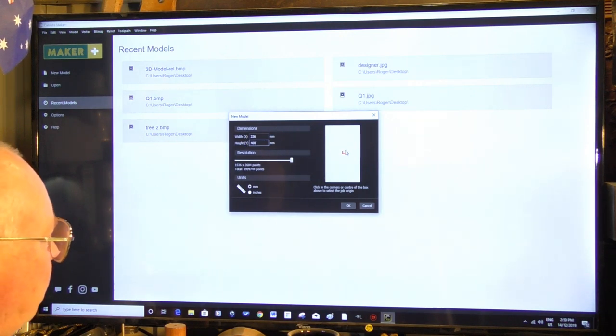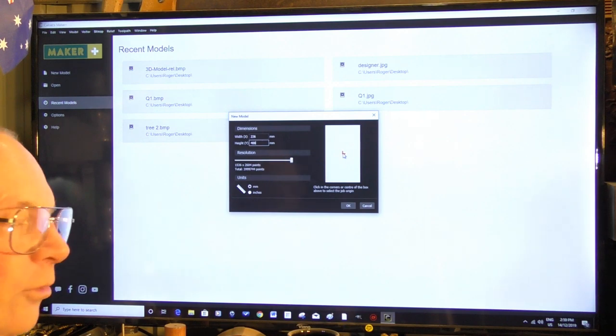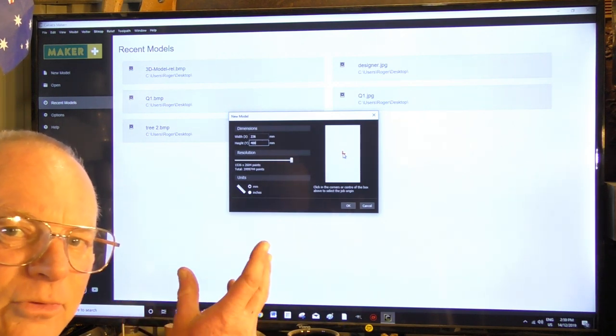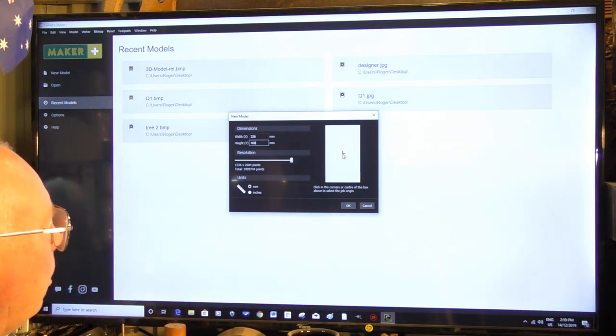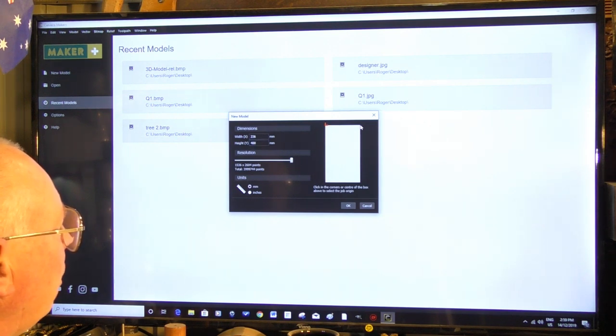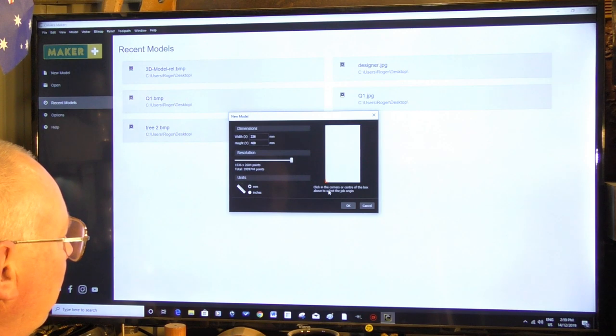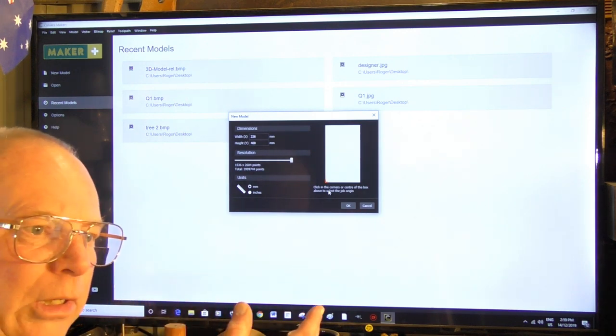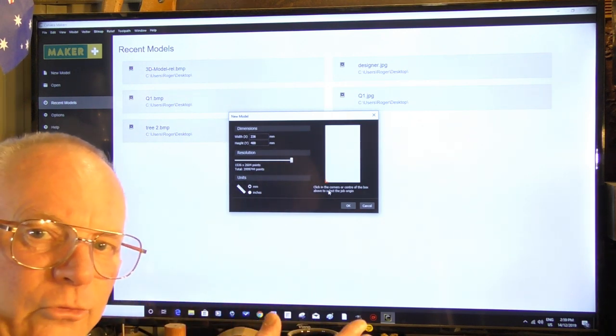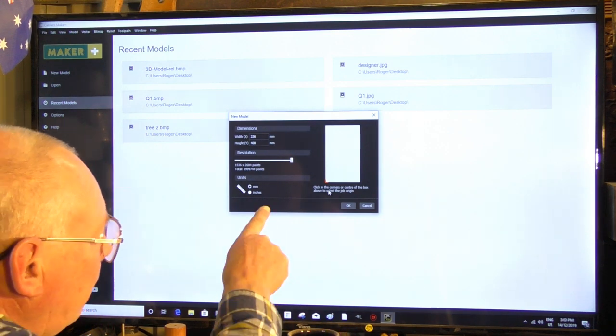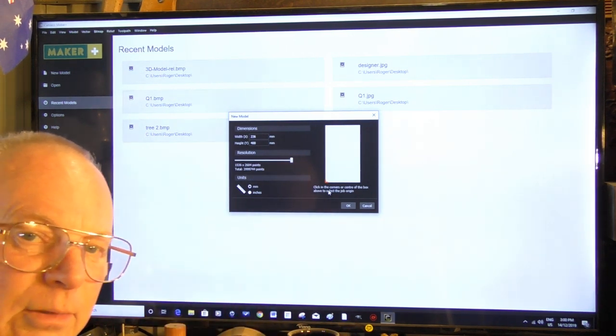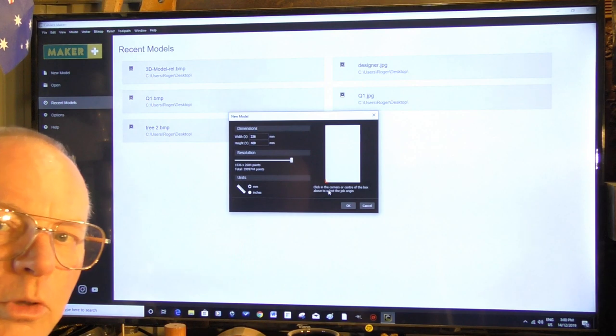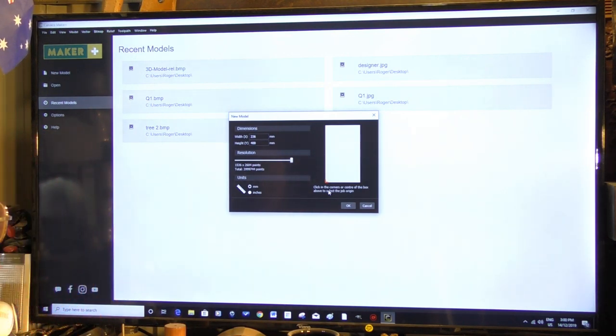Now this is the start of our program or the datum point. Now you can set this really wherever you wish in any corner, but normally when you're using a CNC router it's this bottom left hand corner which is where we're going to put it today. And we press OK.